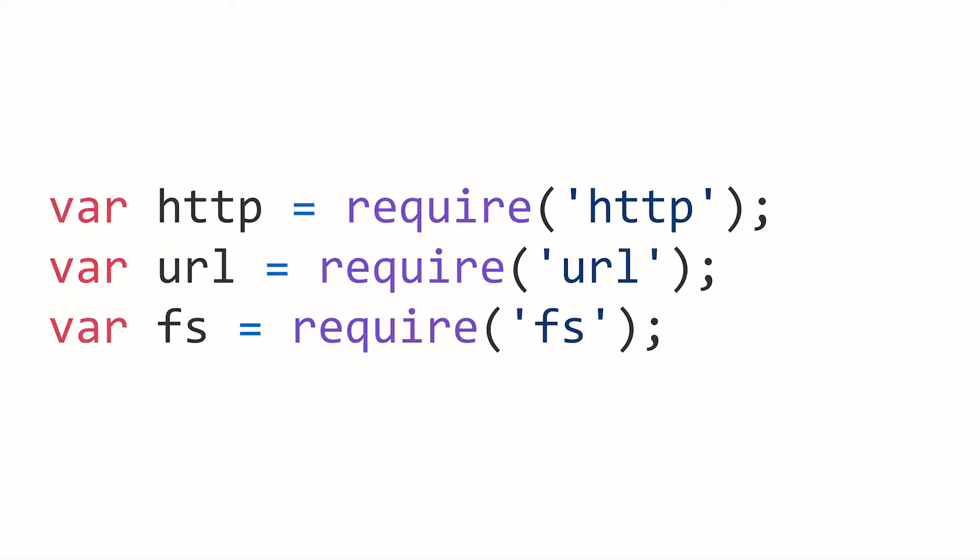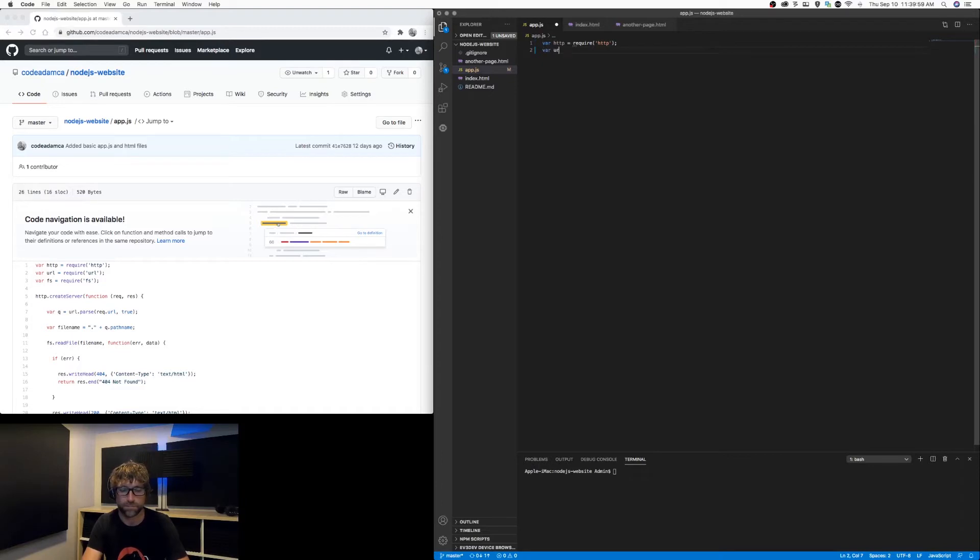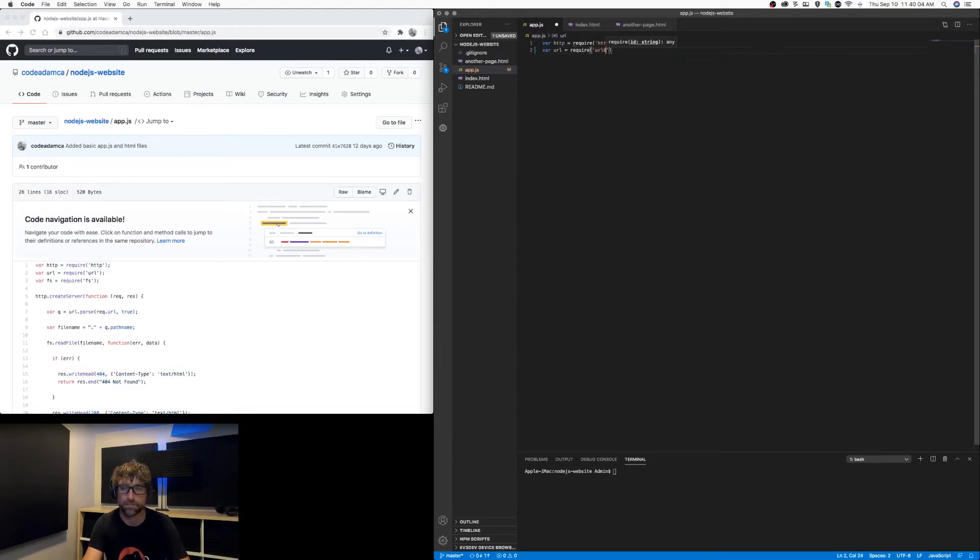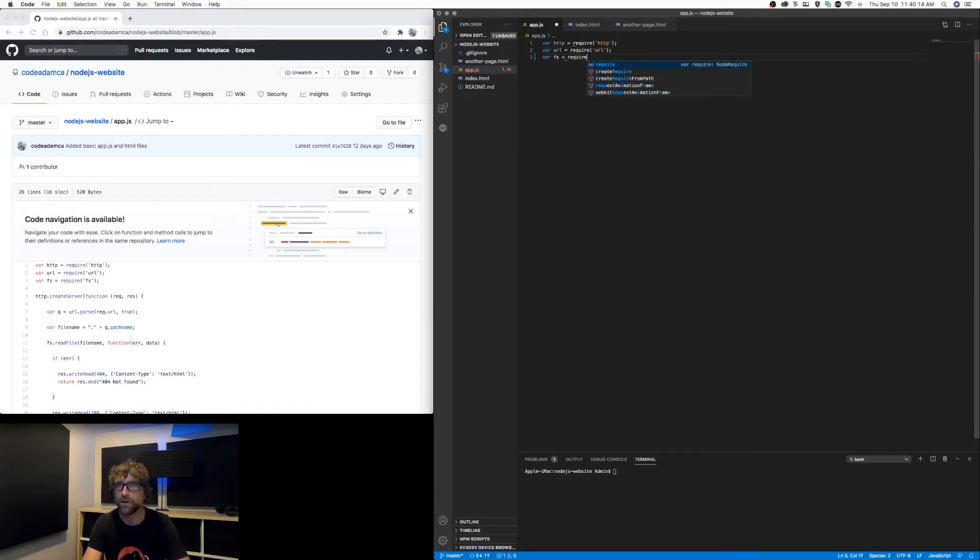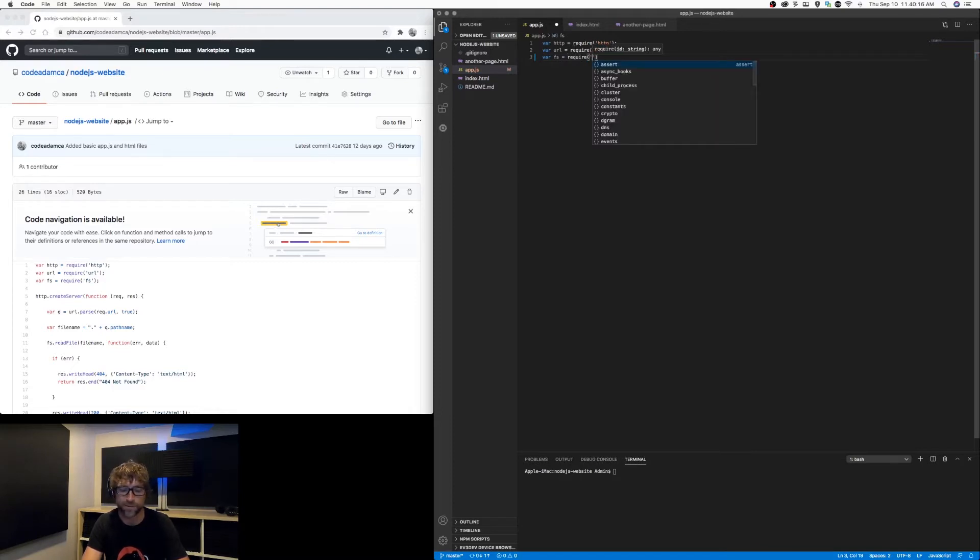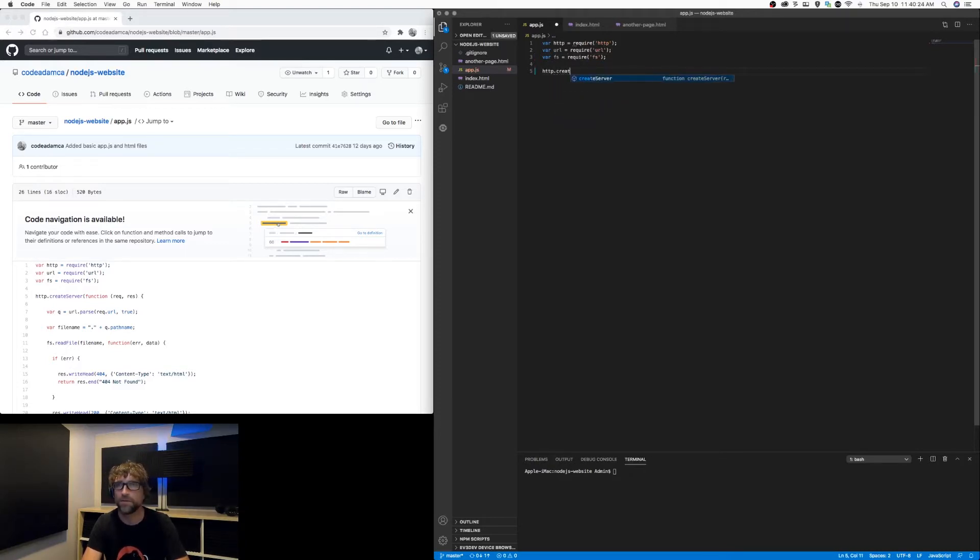So to start I'm going to include a couple Node.js libraries. I'm going to use HTTP to get a server up and running, I'm going to use URL to parse my URLs, and I'm going to use the file system to import my HTML.